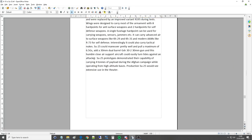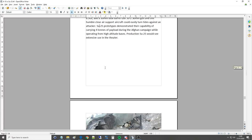Yeah, I saw this one and I was wondering if you can use that in the Thunderdome. It would be awesome. Su-25 prototypes demonstrated their capability of carrying four tons of payload during the Afghan campaign while operating from high-altitude bases. Production Su-25 would see extensive use in the theater.